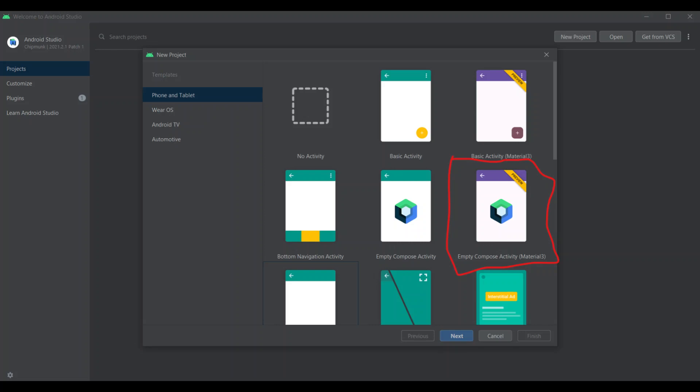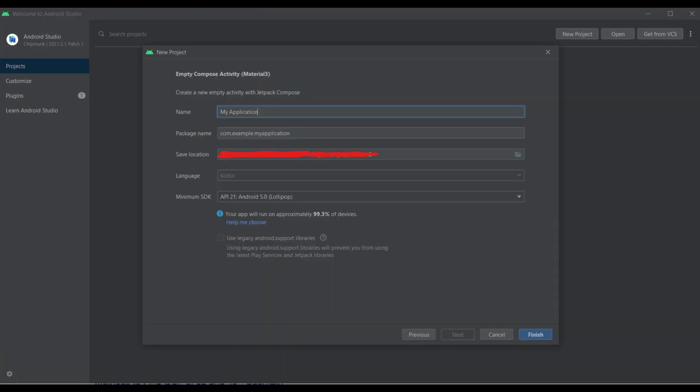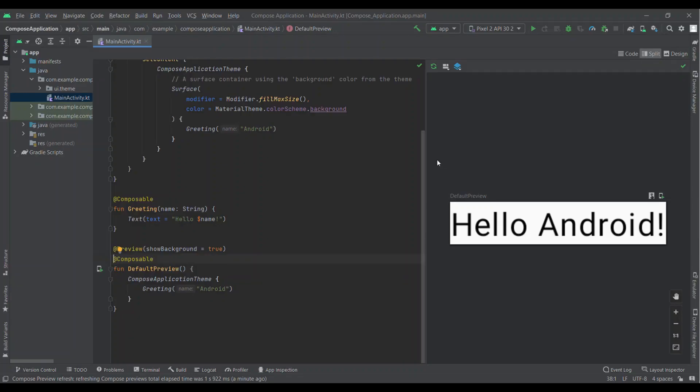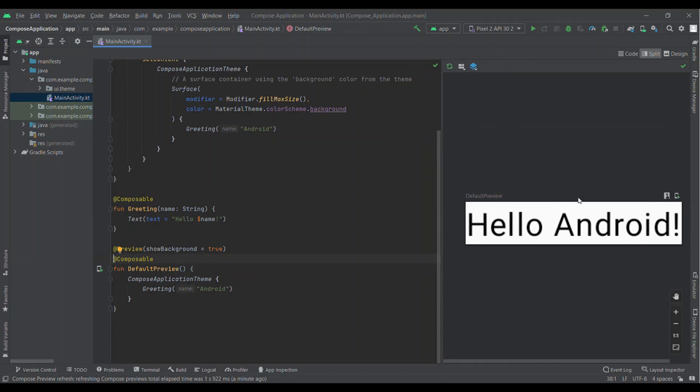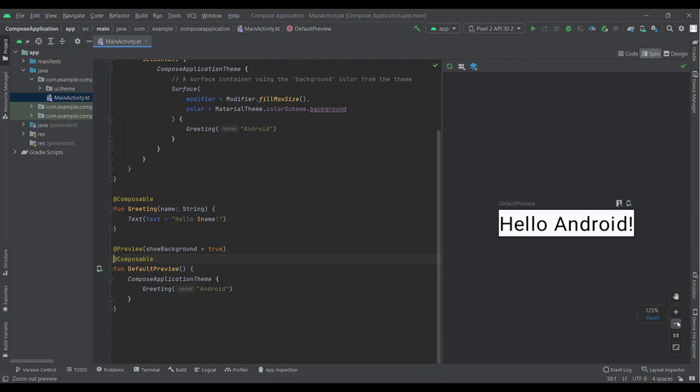This will create a new project with empty Compose Activity. Then you have to write the name of the application. You can change the package name also. After adding the name, you can click finish. It will create a new project with empty Compose Activity.